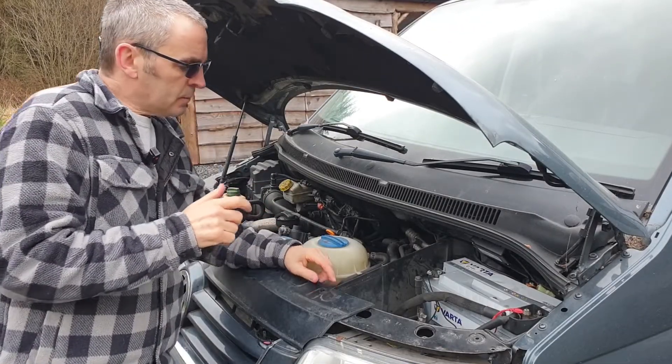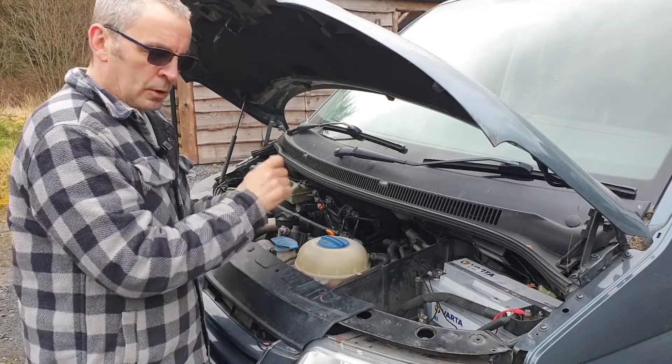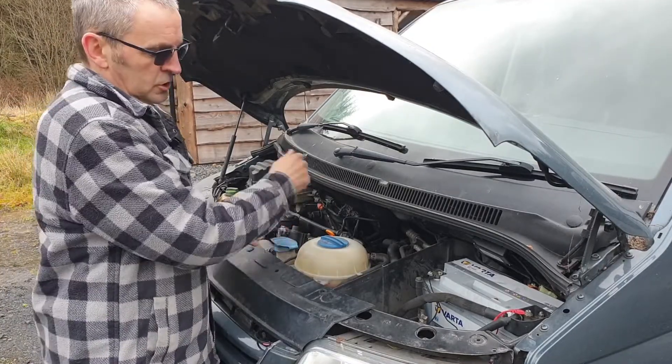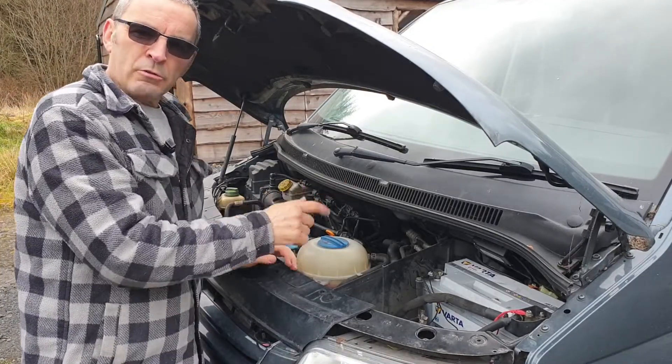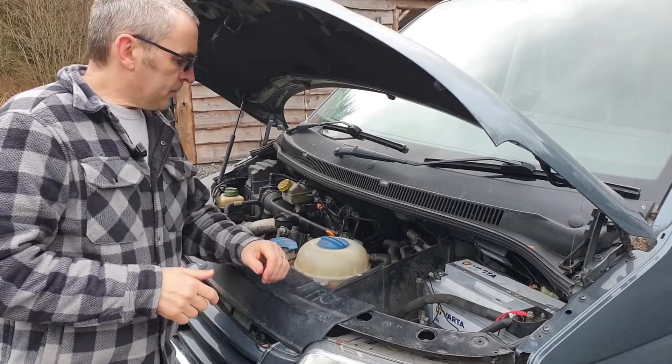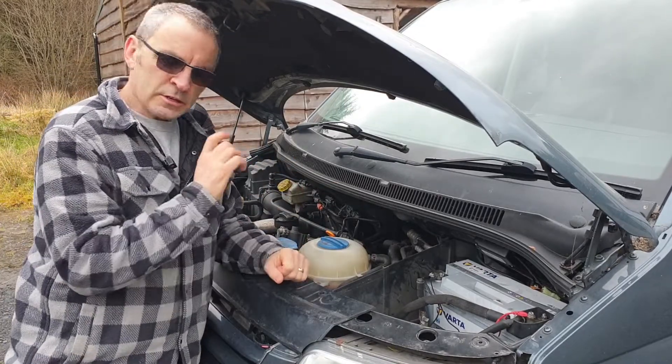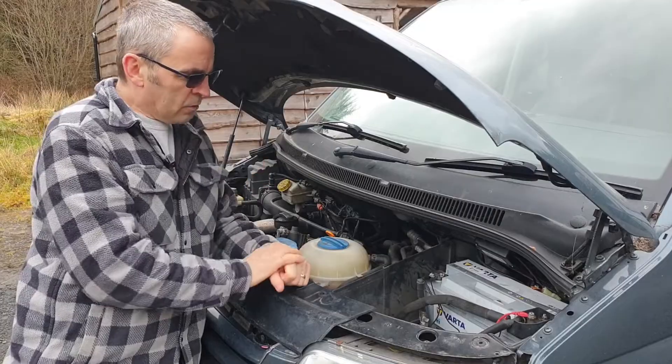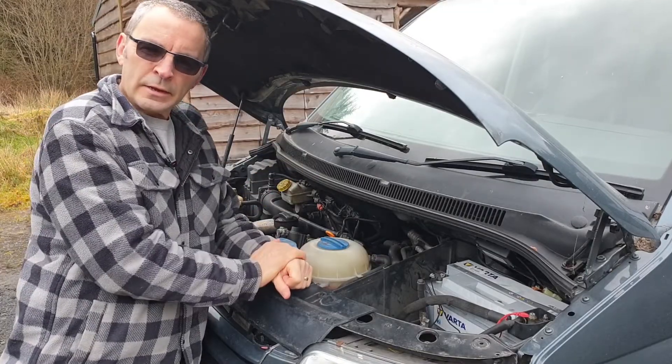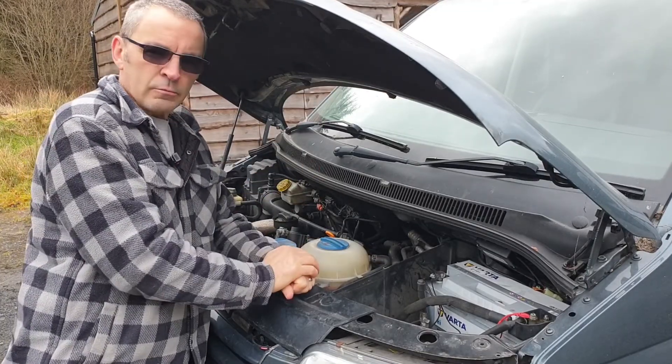In the old days we'd put an ammeter across it, or disconnect the battery, put an ammeter across it and start pulling fuses until it stopped. But there's an easy way of doing it. We can test the current flow across the fuses, which means we don't have to power down any units, you don't have to go for all that recoding radios if you need to, all that malarkey.